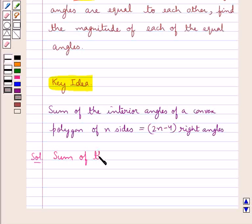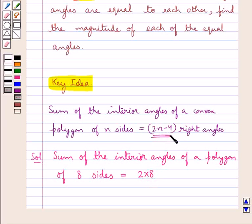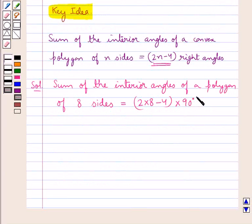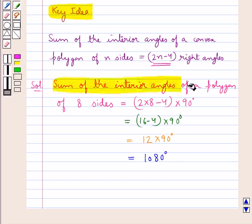First of all, the sum of the interior angles of a polygon of eight sides is equal to 2 into 8, where in place of n we put 8, minus 4, into 90 degrees, since one right angle is 90 degrees. This is further equal to 16 minus 4 into 90 degrees, that is 12 into 90 degrees, which gives us 1080 degrees. So the sum of the interior angles of a polygon of eight sides is equal to 1080 degrees.